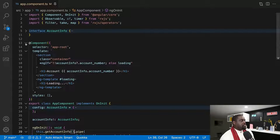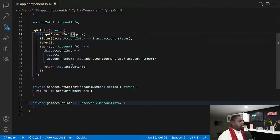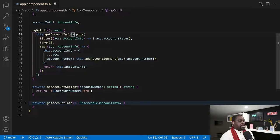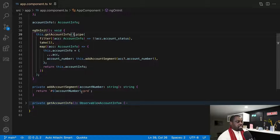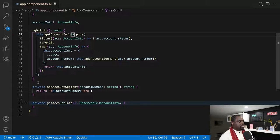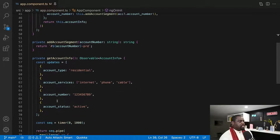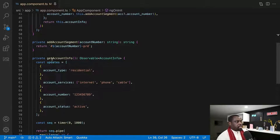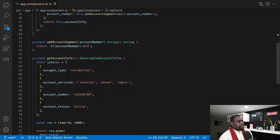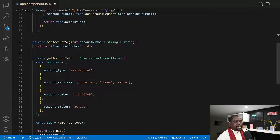To simulate this whole thing we have created two private functions. We have a transform function which is the add-account statement — it will just take the account and wrap this syntax around it. The most important one is getAccountInfo that we're calling on line 39. We use a timer with the RxJS operator and then basically every second it will update the account, giving it the account type first, then account services, account number, and last the account status.